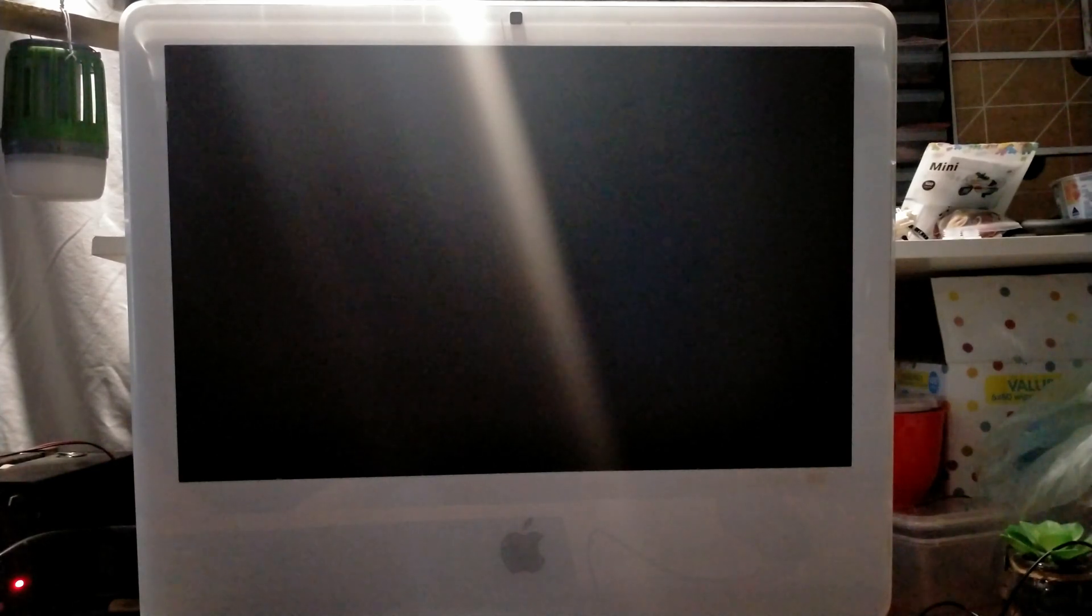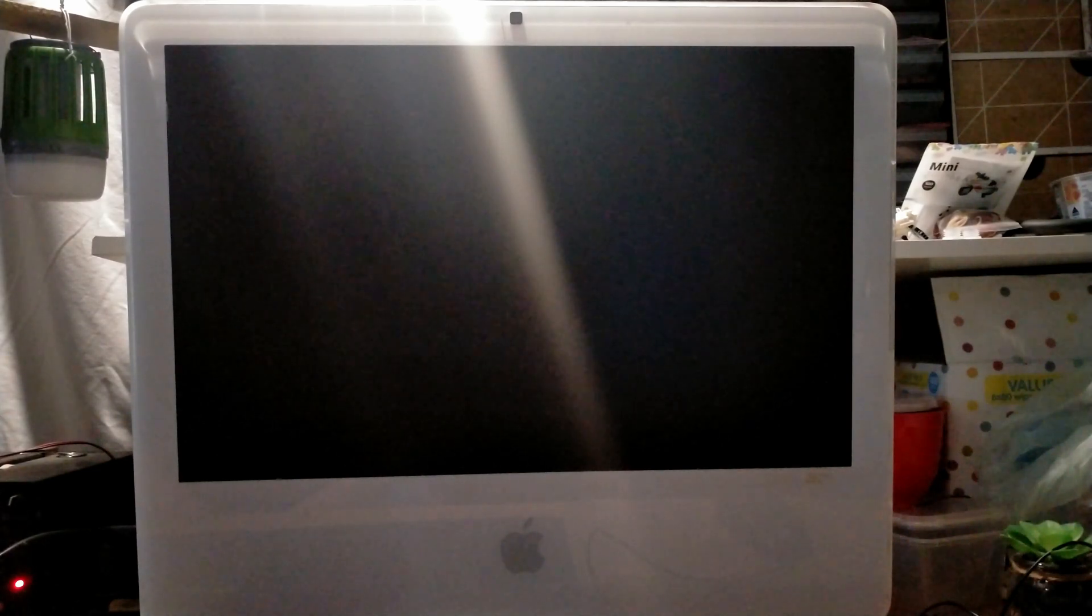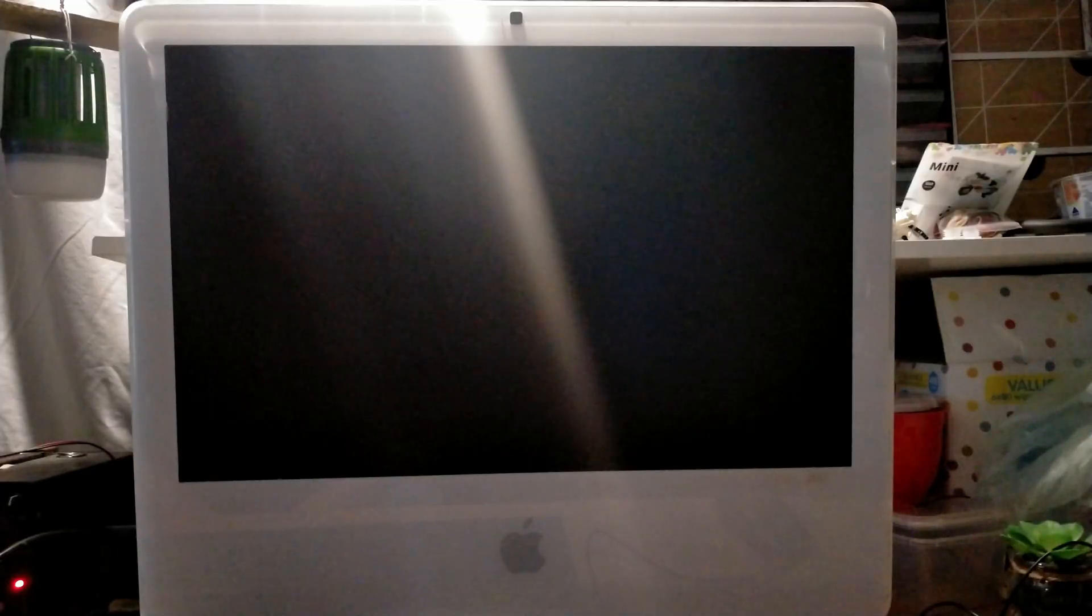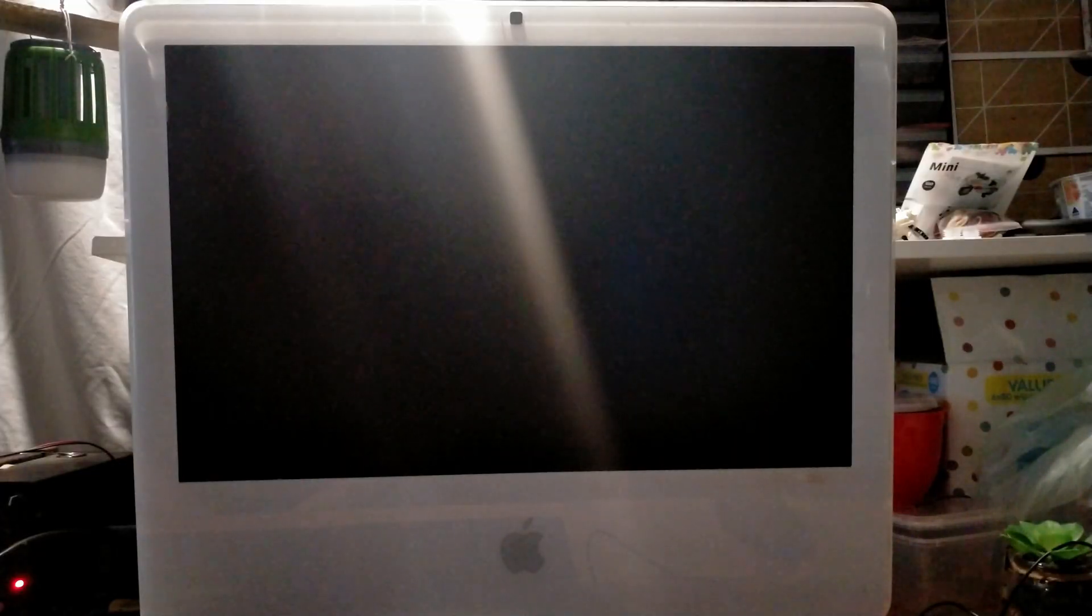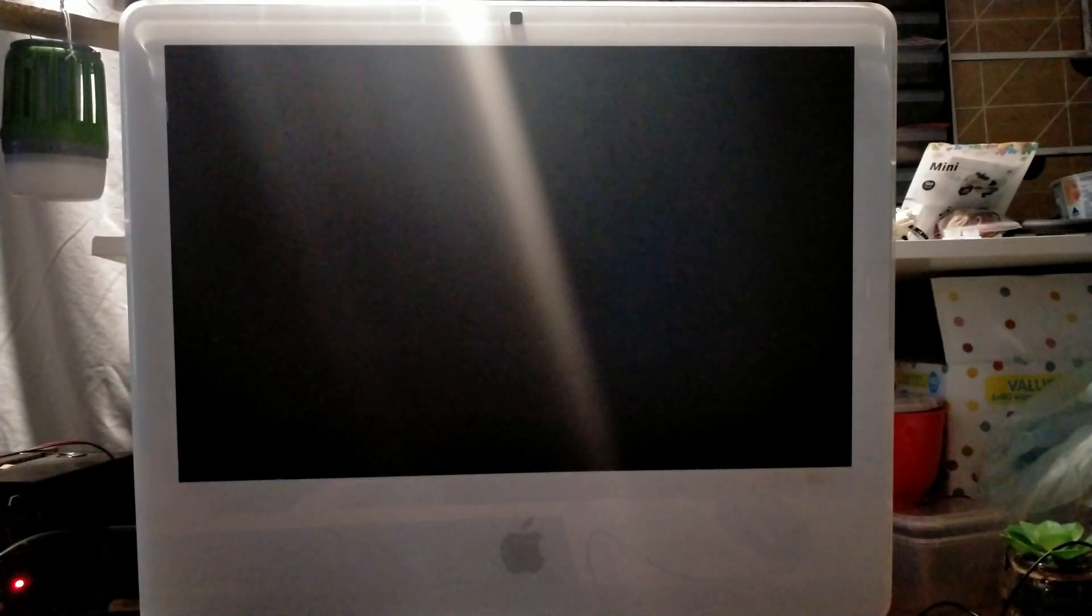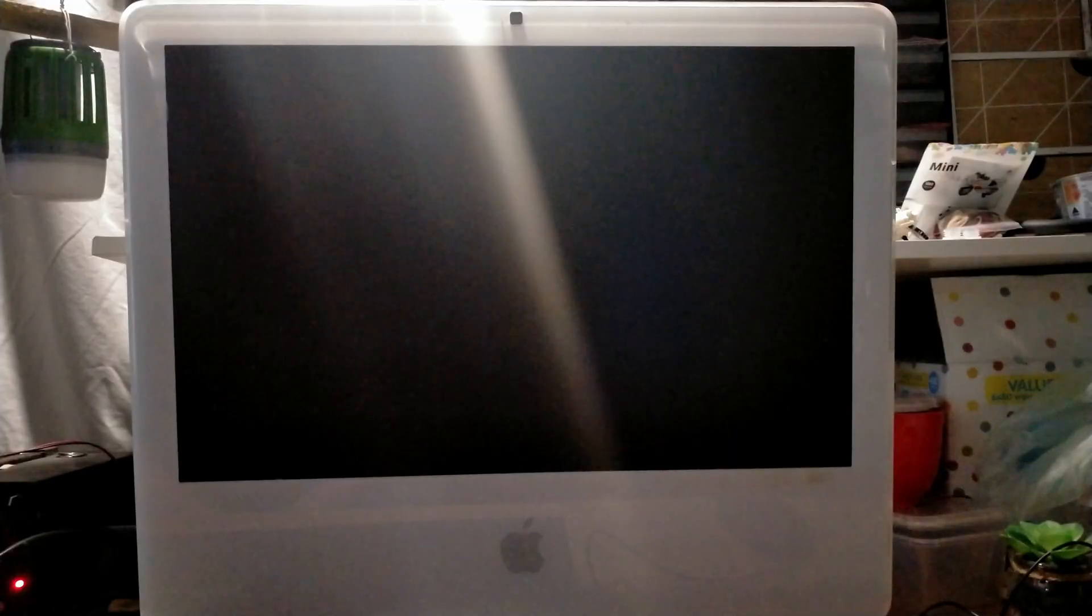G'day guys, we're back here again with the late 2006 Apple iMac. In previous videos we've installed and tested Mac OS X 10 Lion as well as Windows 10 LTSC.